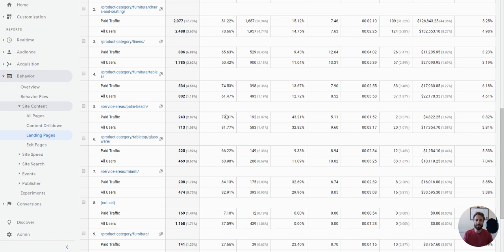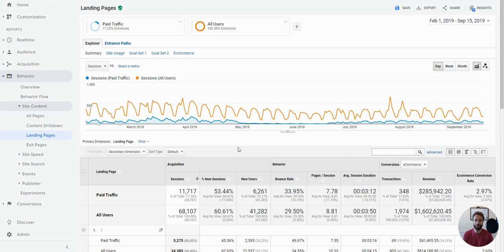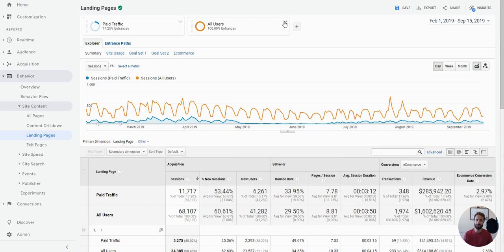So the point is that you cannot just look at all users and say landing page is good or bad. You have to drill down to the traffic, sort of the traffic source level. Now, on this, I only went to paid traffic, and that's like a whole medium, right? Really, what we probably should do here is drill into very specific campaigns. So, let's do that.